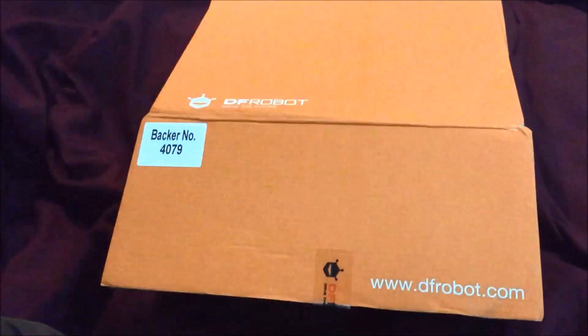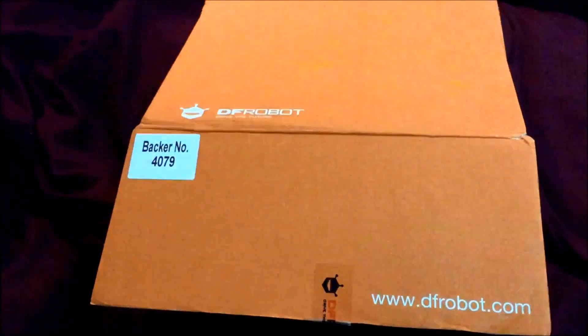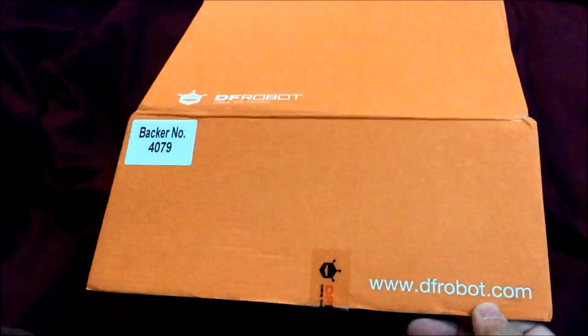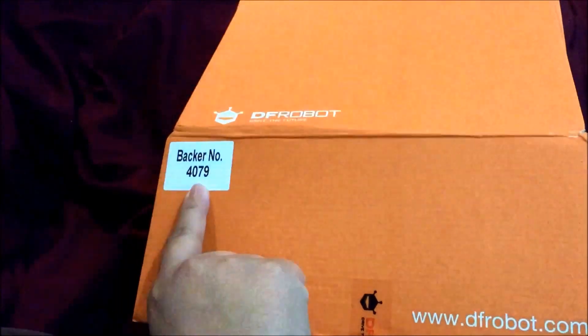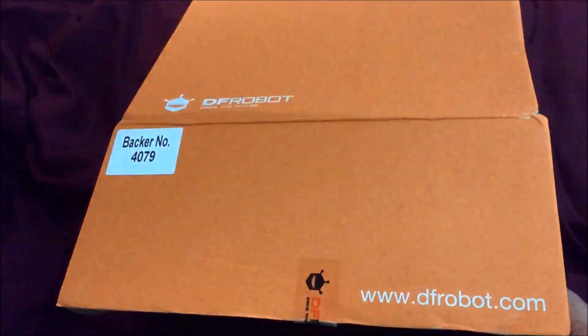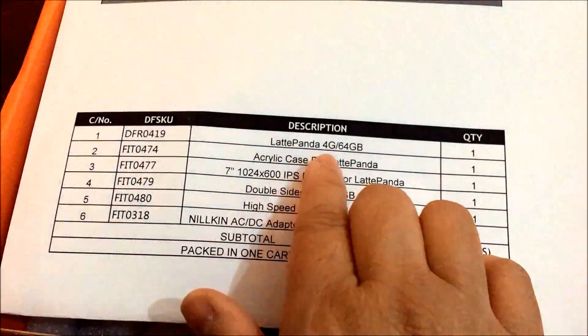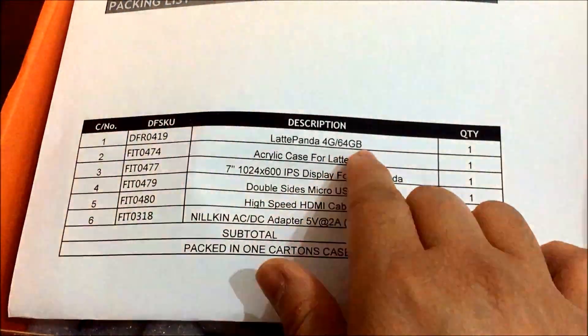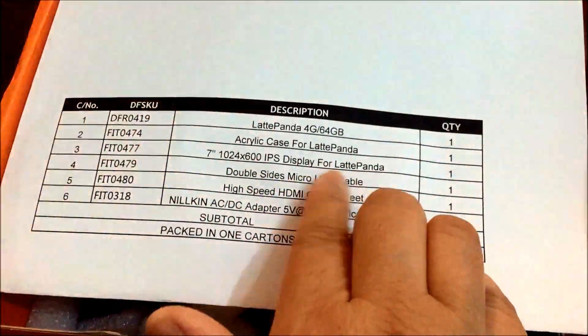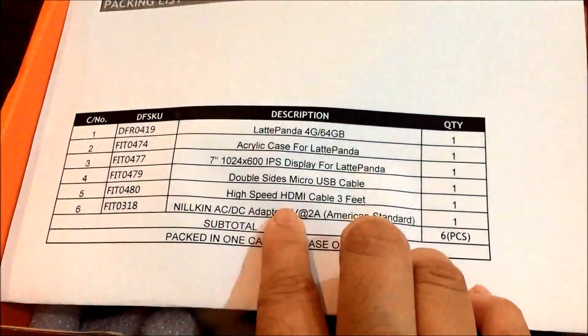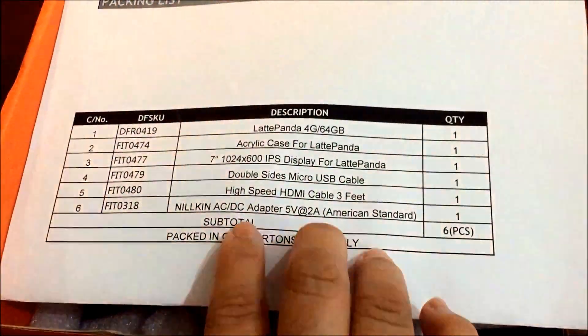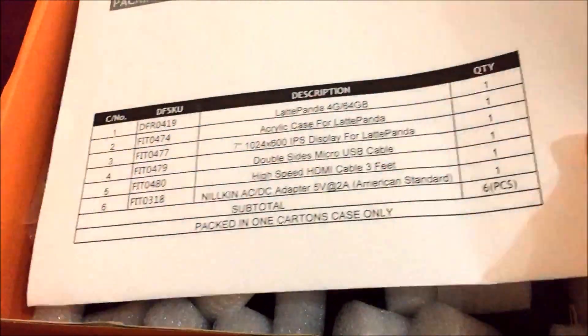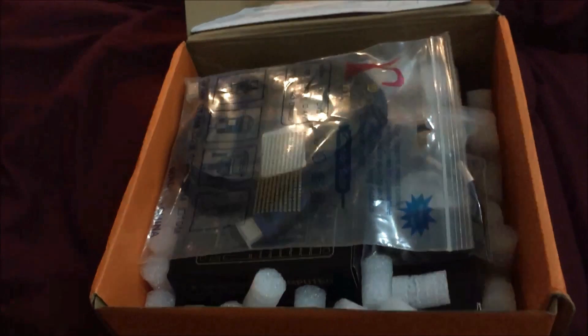I got this box from Latte Panda, sent by DFRobot.com. I'm backer 4079. Let's see what's inside. I have a Latte Panda 4GB 64GB, acrylic case for Latte Panda, display, micro USB cable, HDMI cable, and a DC adapter.